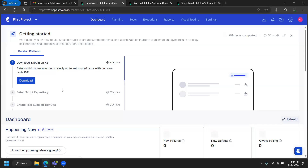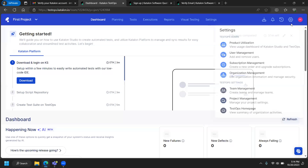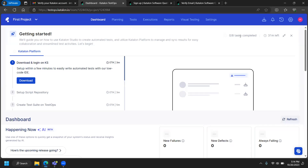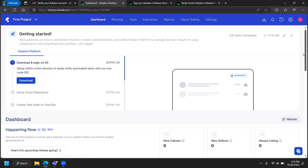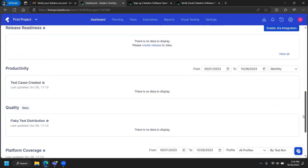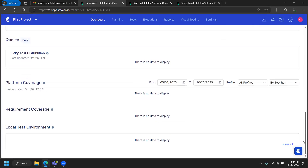On the left side you have a download option, but before we download, there are a few things we need to configure. There are tabs including planning, tests, execution reports, visual testing, settings, and Jira integration. The important part is the project.